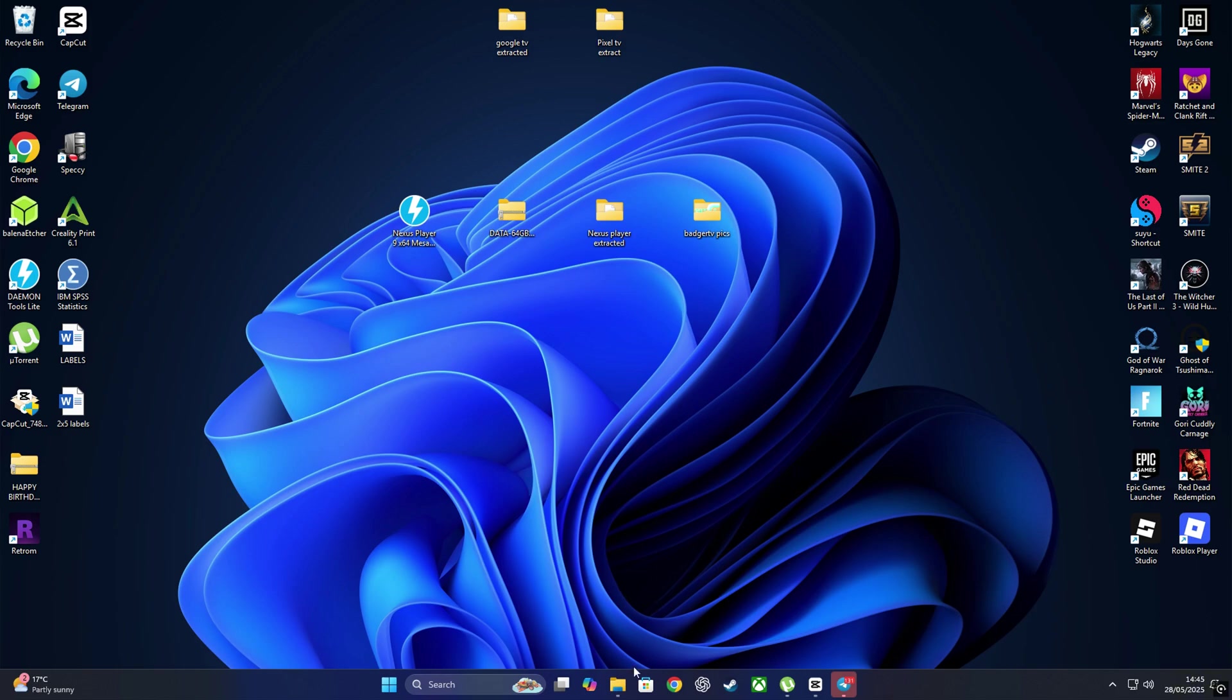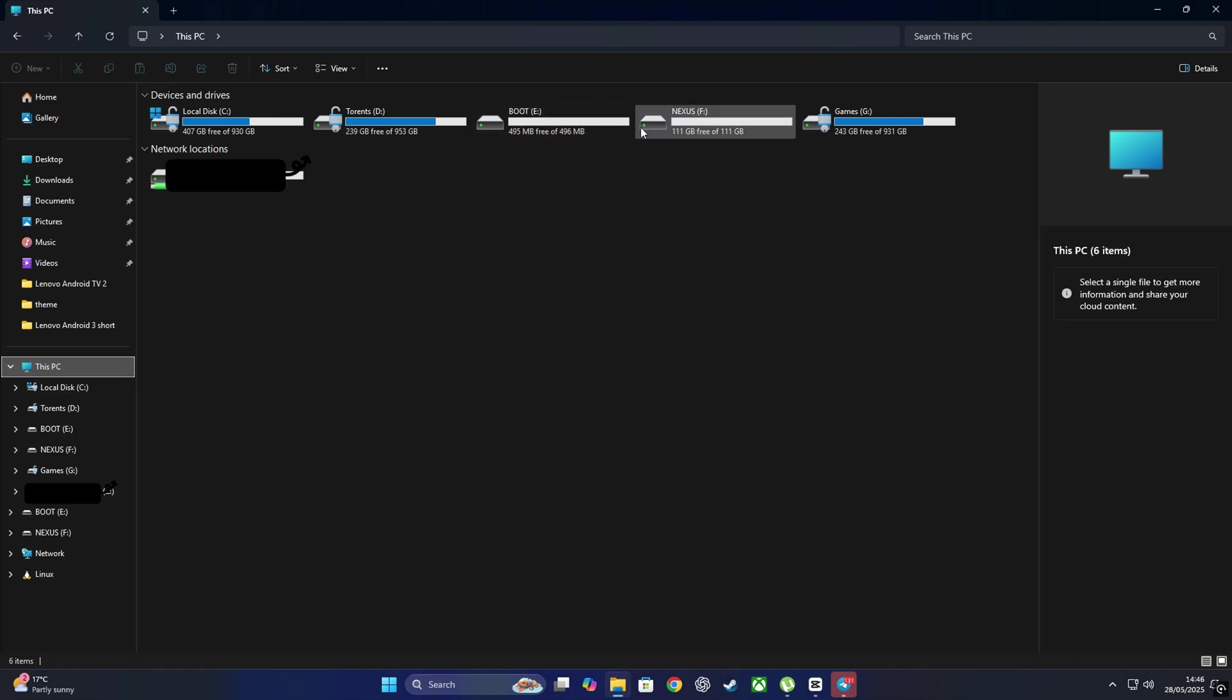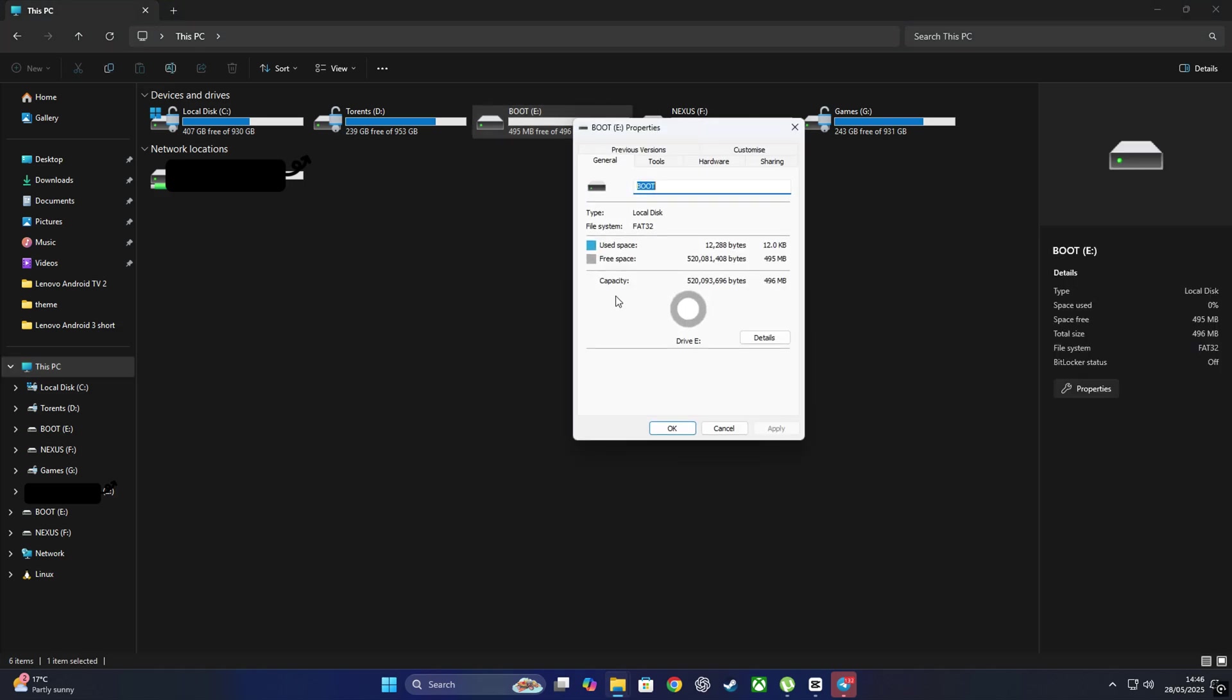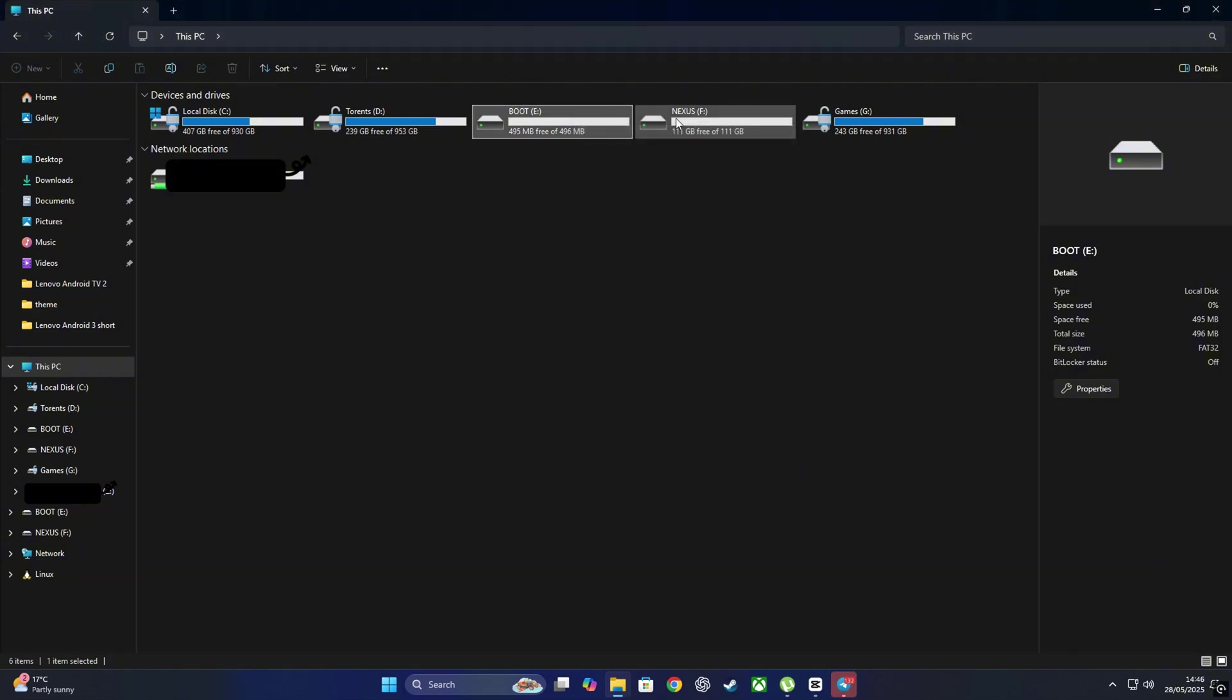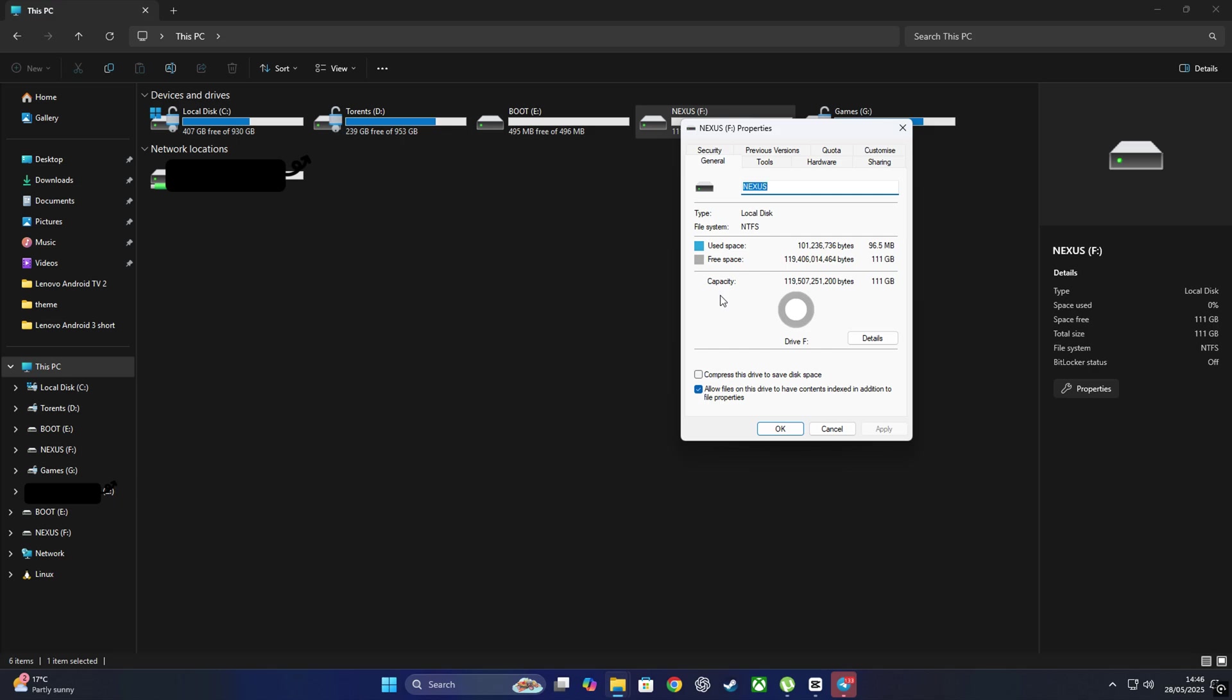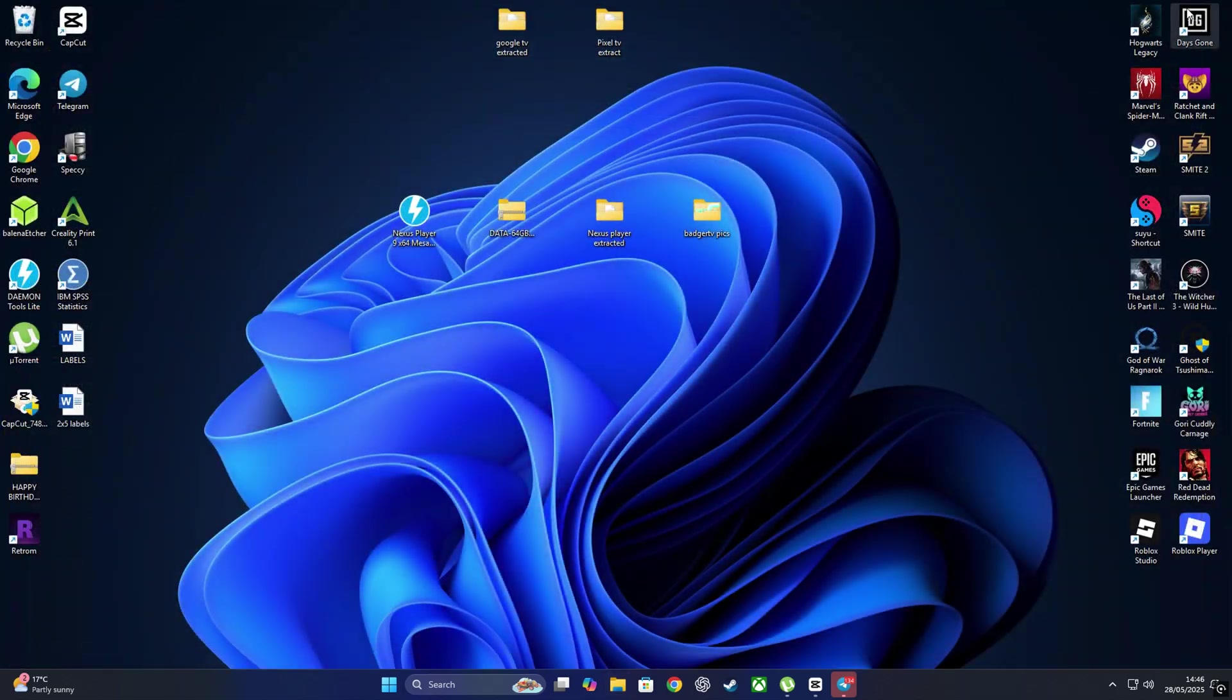Alright, now let's make sure everything is in place. Open up File Explorer and you should see your two partitions, one labeled Boot and the other one labeled Nexus. Yeah, those are the ones we just created a few moments ago. Let's double-check their properties just to be sure everything's correct. Right-click on the Boot drive, select Properties. You'll see it's formatted as FAT32 and is close to 500 megabytes. Now do the same thing for the Nexus partition. Right-click, Properties. This one should be NTFS and somewhere around 112 gigs, give or take. Perfect.